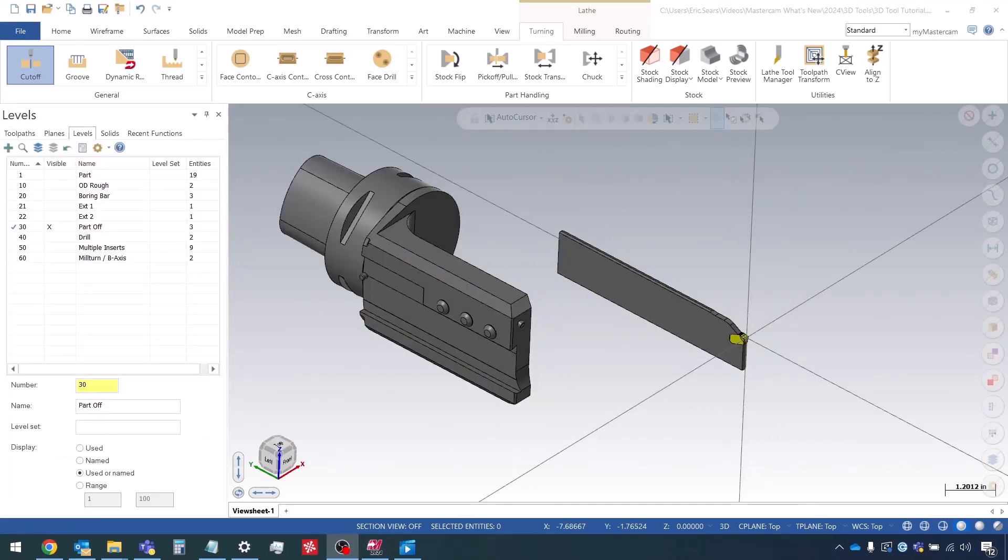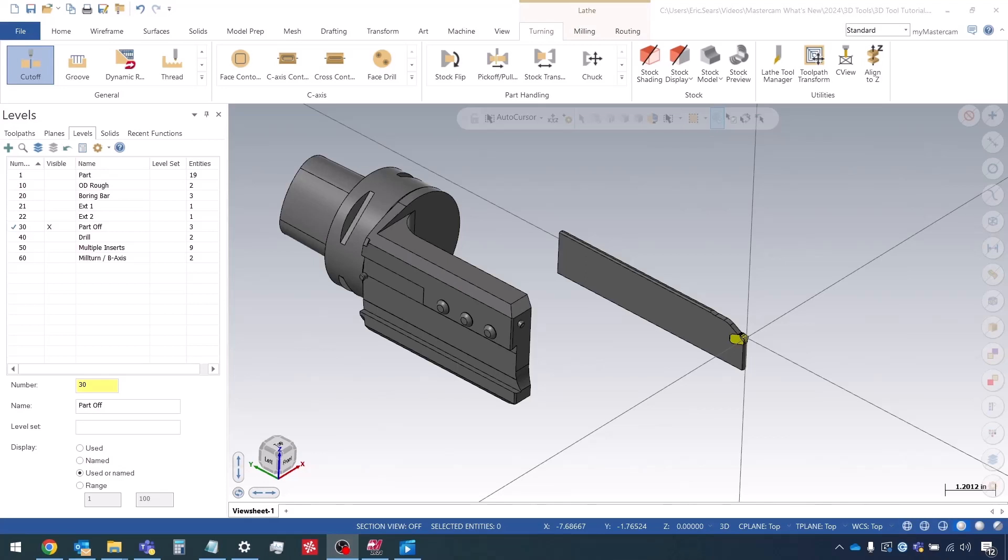So that's it for episode three in the 3D lathe tool series. If you enjoyed this video consider subscribing and dropping a like. If you have any questions or if you want to make any suggestions for future videos you can leave a comment. The next video in the series that we're going to be looking at is how to create a drill as a 3D tool. So catch you in that one.